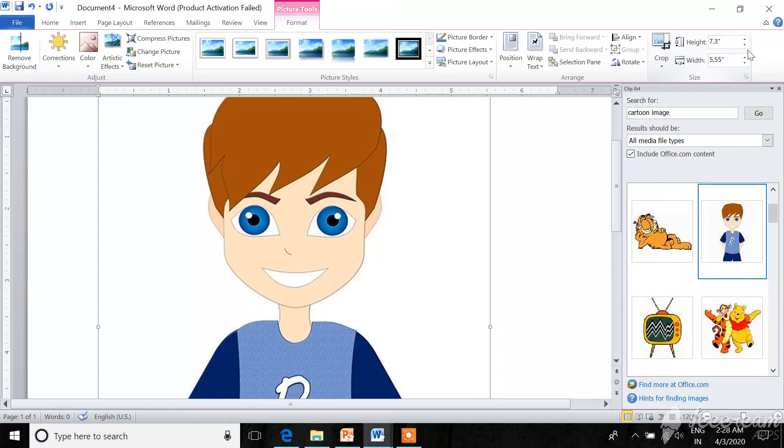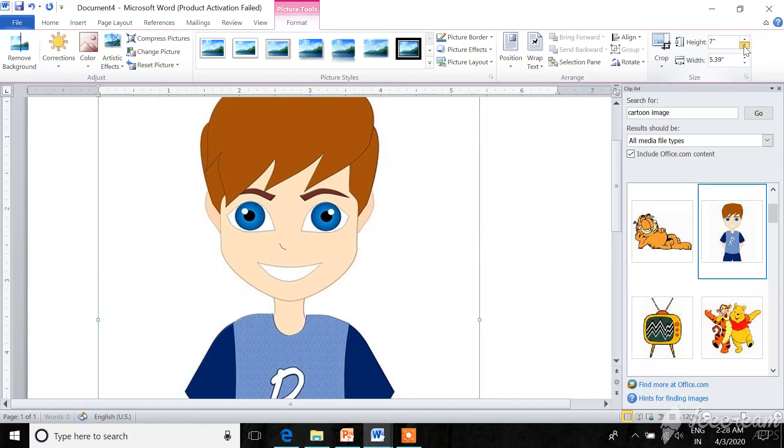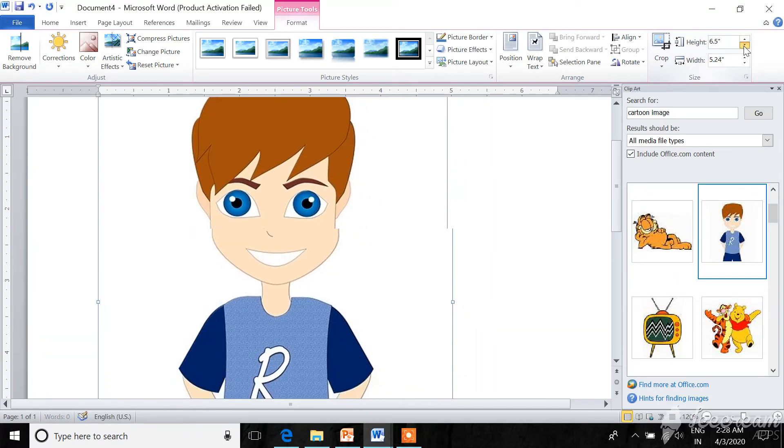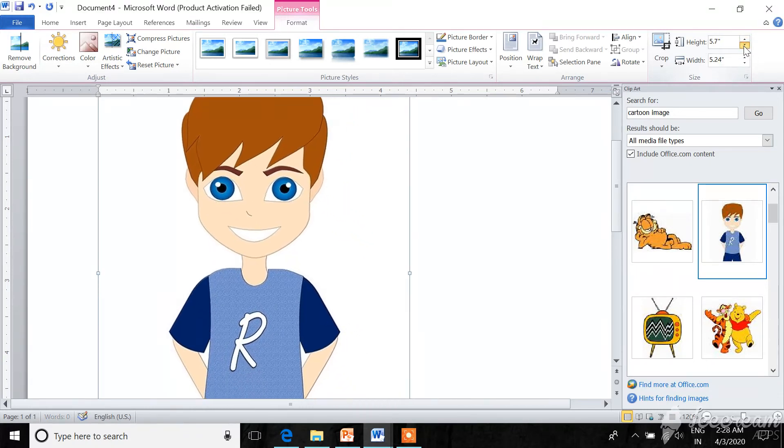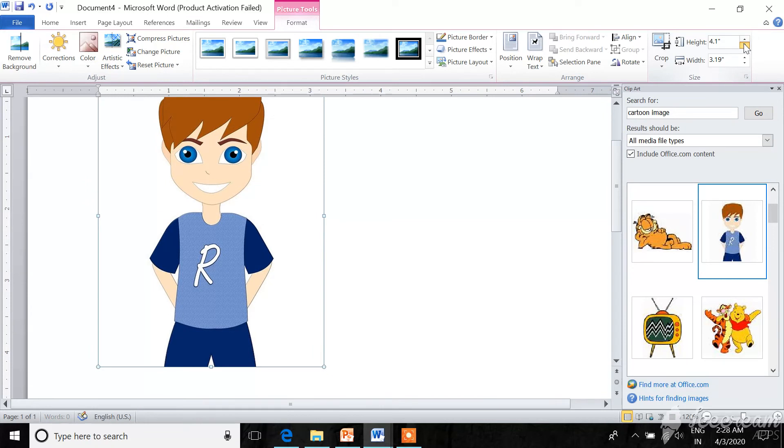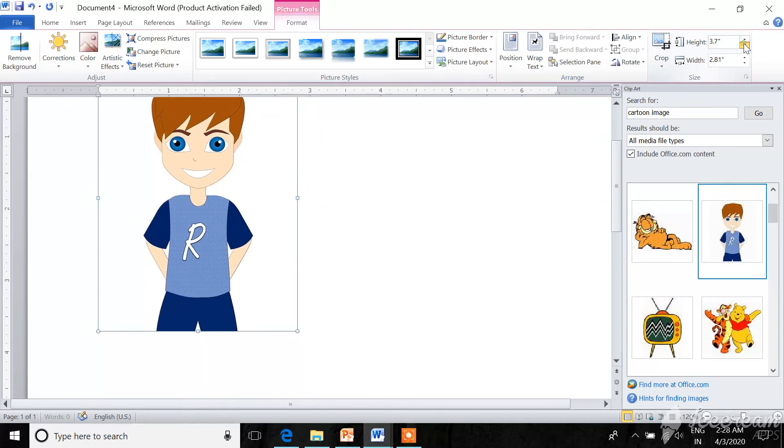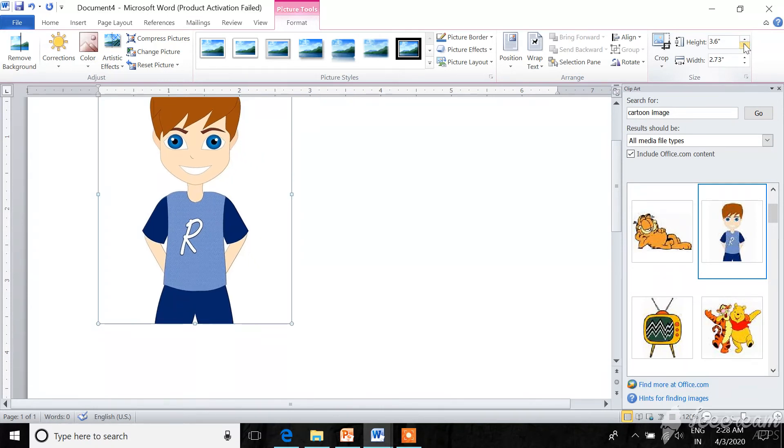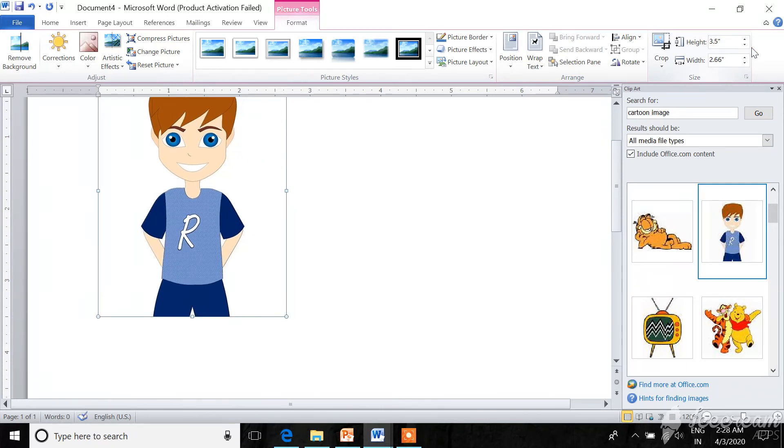So for increasing and decreasing the size, first you select the picture and click on arrow.